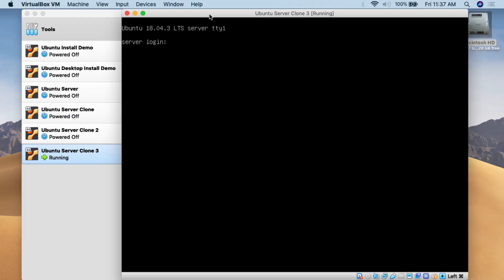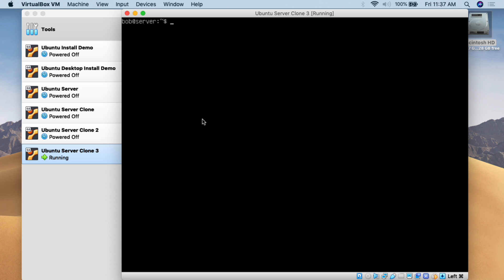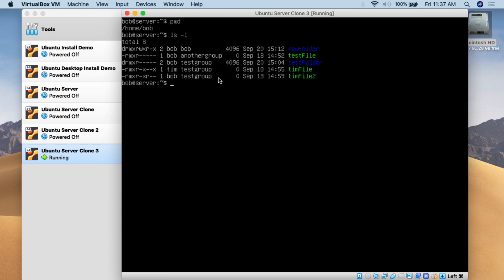Here we are at my Ubuntu Linux server, I'm using 18.04.3 LTS, but what I'm showing you today should more or less work on any distribution and should work decades into the future. We're going to log in with Bob, clear the screen, use the PWD command to see where we are, then do ls -l to list everything in the Bob folder. We have two folders — a new folder and a test folder — and three files. What we're going to be dealing with today is the test folder, which we're going to tarball and then untarball.